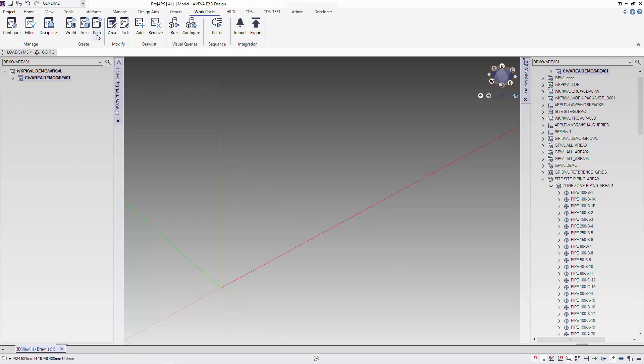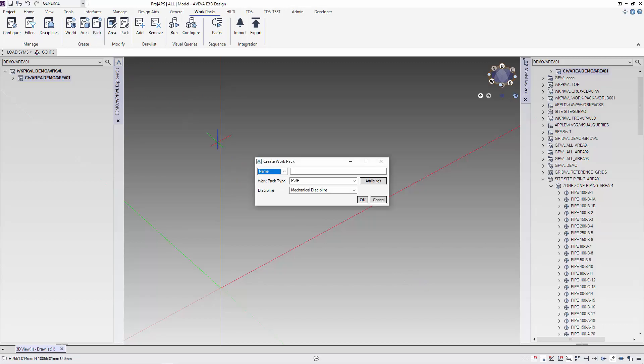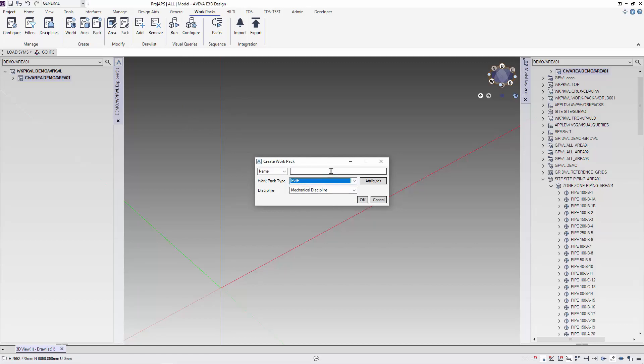Next, I'm going to show you how I create the work packages. We are going to create two work packages, one for mechanical or the equipment, and the other is for piping. In creating the work packages, we also have to select the work package type like engineering, construction, or procurement.